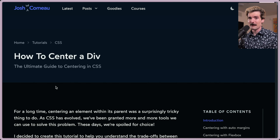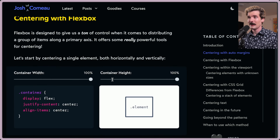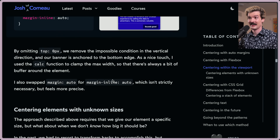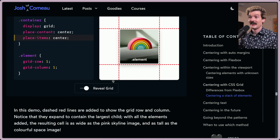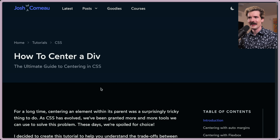Centering divs is everyone's favorite meme about how hard web development is. But how hard can it be? Since Josh Comeau put out an article, we have to read it. And by the looks of it, it's not easy. Let's talk about the ultimate guide to centering in CSS.